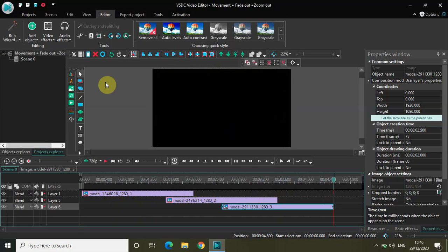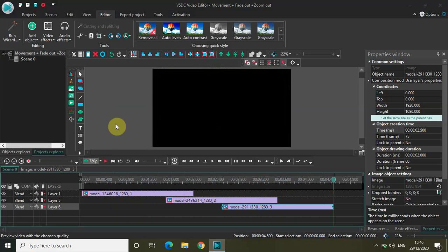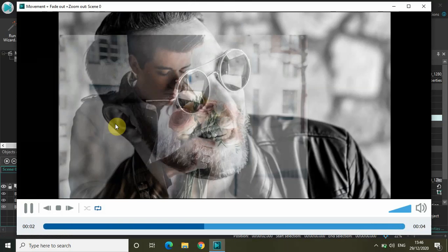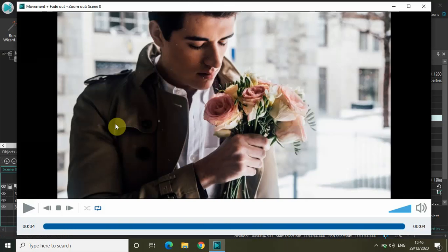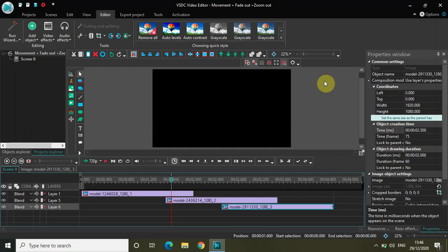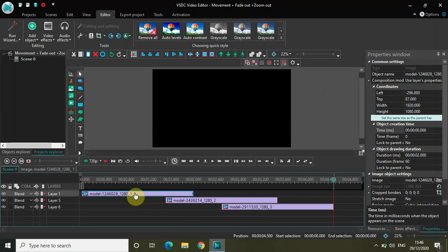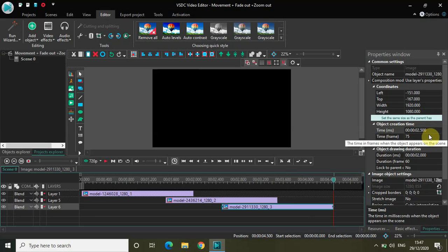Let me quickly play this in the preview. First image, second image, finally the third image. So that's it guys. What I've really done is taken three images and applied the movement object, fade out effect, and zoom out effect to all three. The images are overlapped with each other — the duration of each image is two seconds, the second image is placed at exactly one second 500 milliseconds, and the third image is placed at exactly two seconds 500 milliseconds in the timeline.